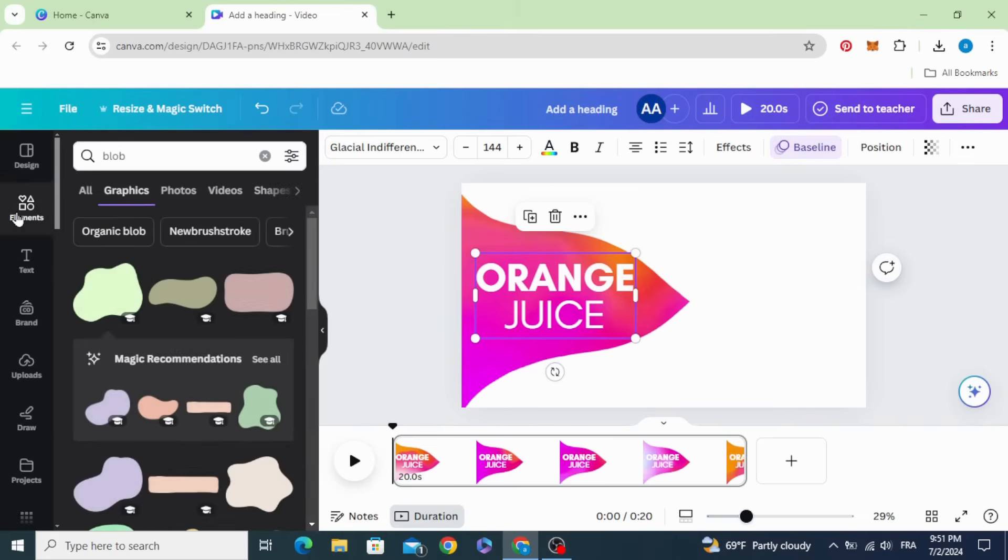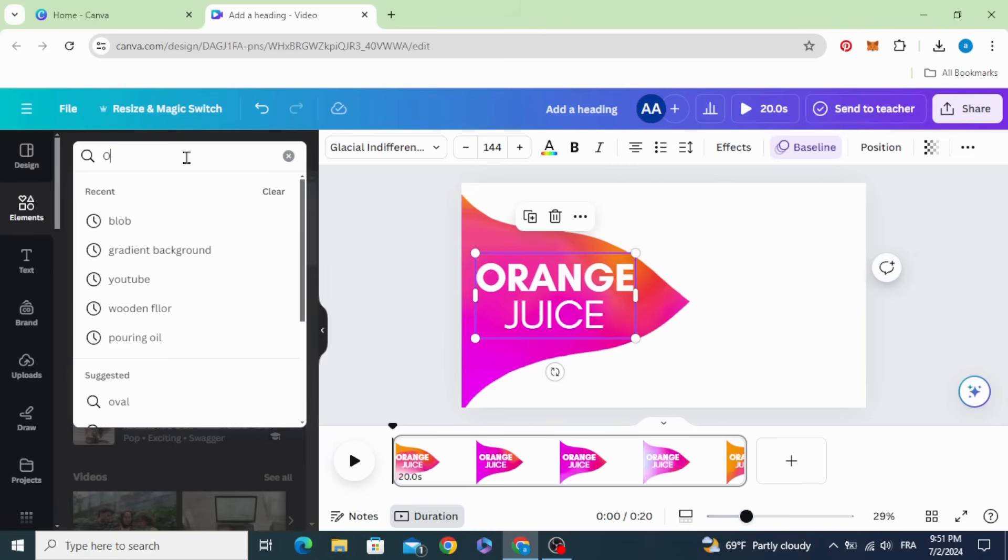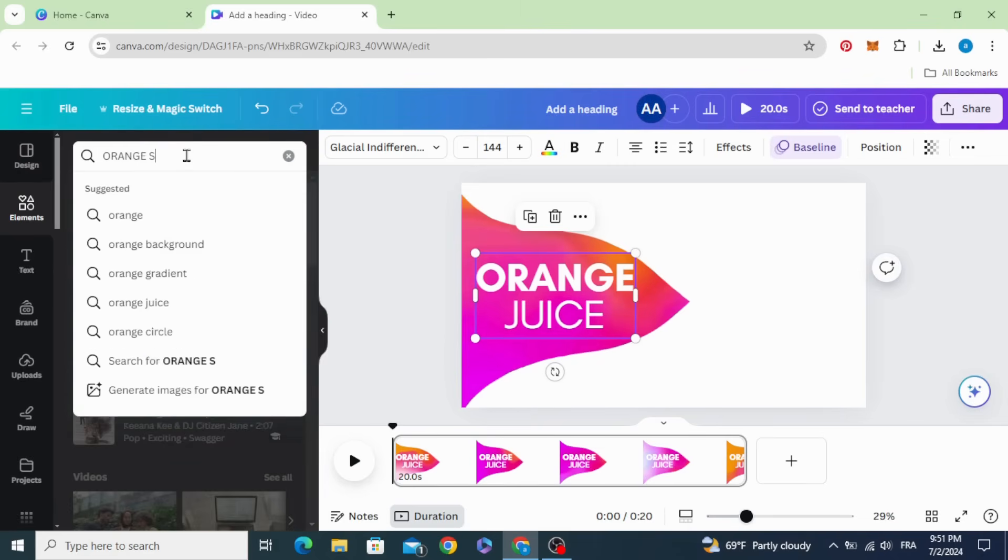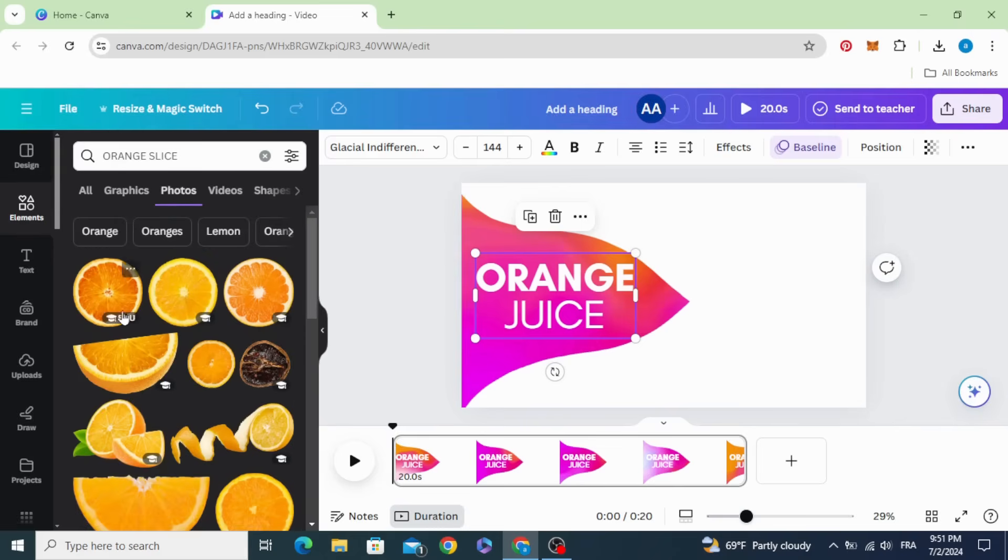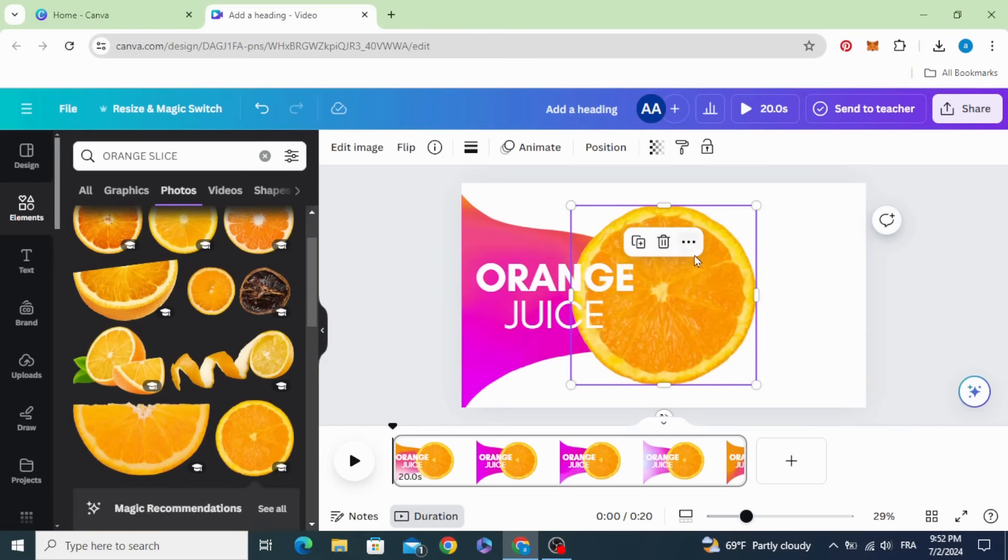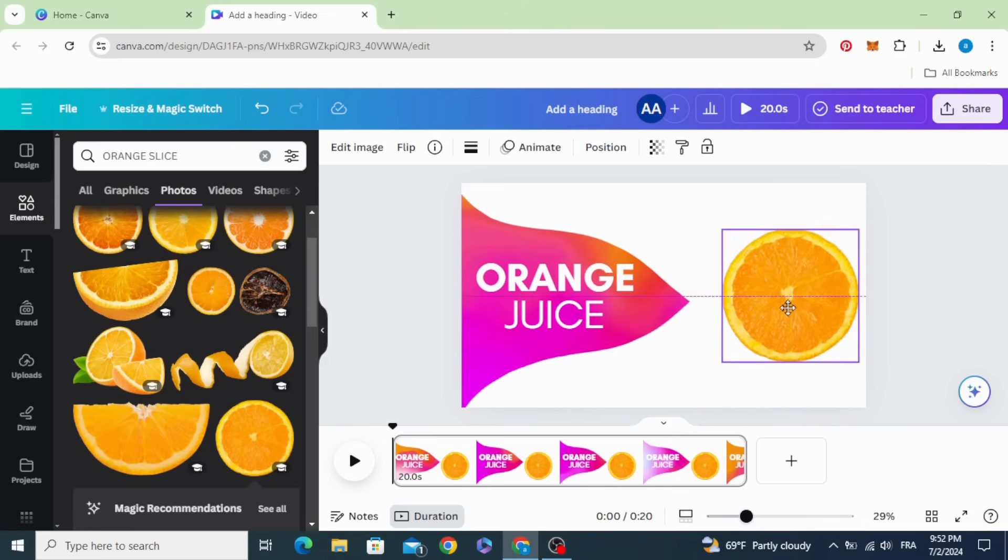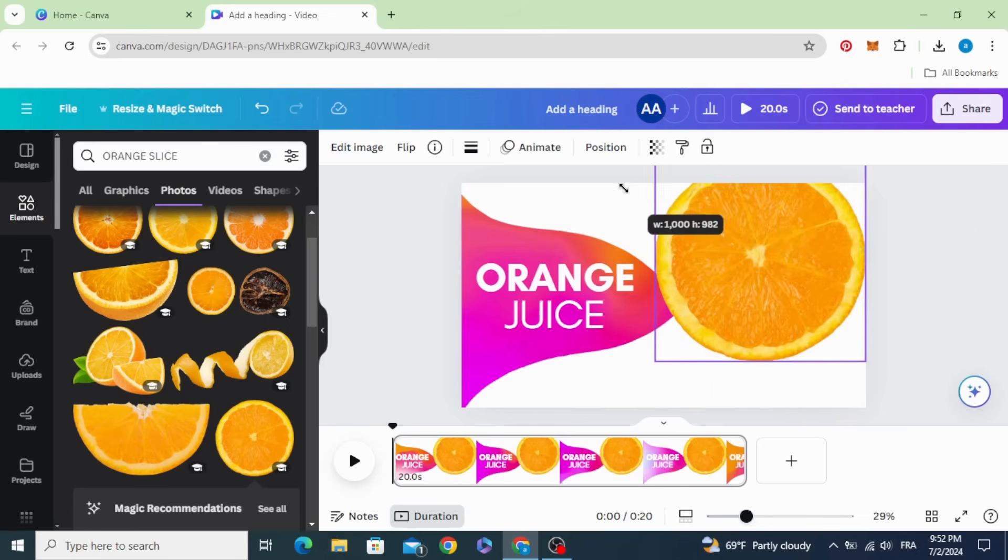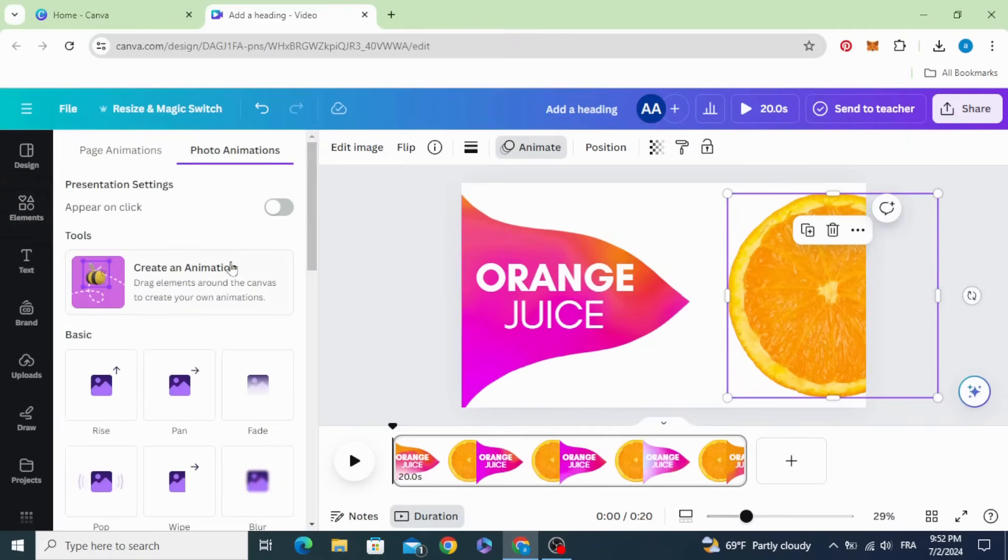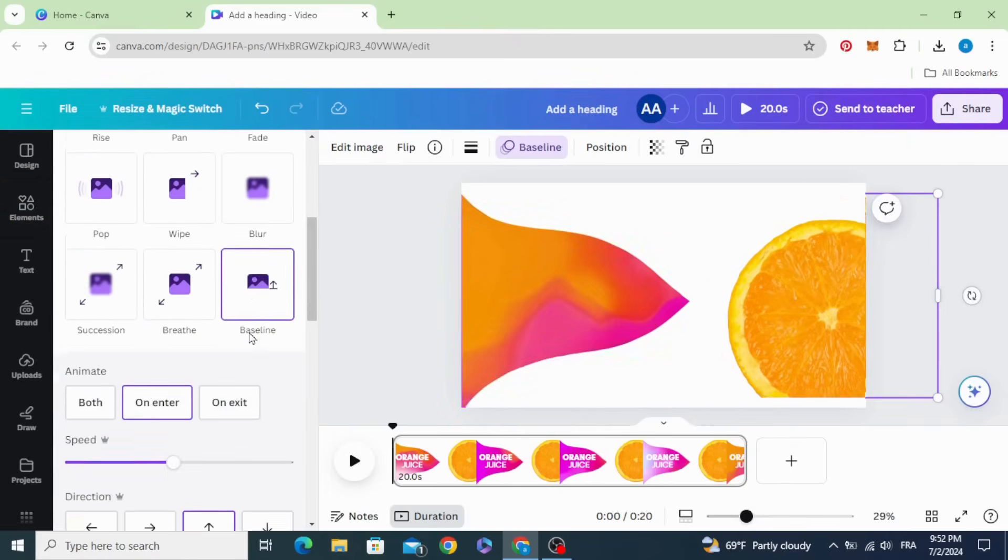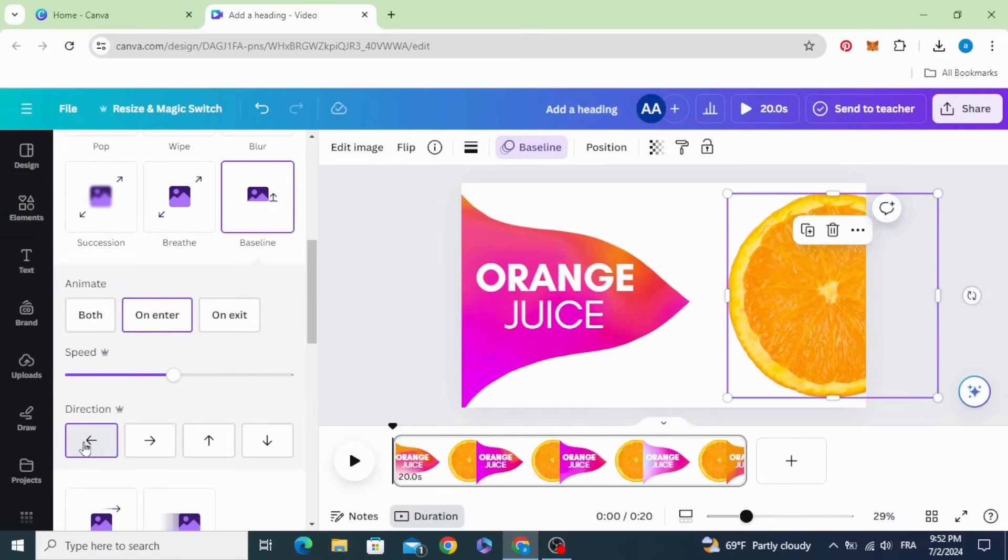Go to elements again and type orange slice. Choose any image you want, for example this one. Animate baseline. Make it up here from the right side.